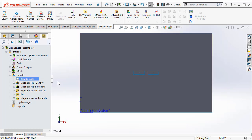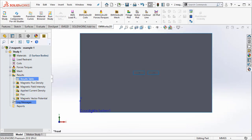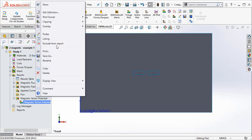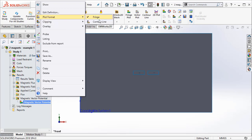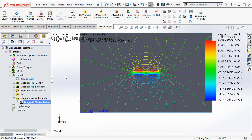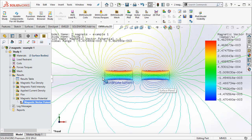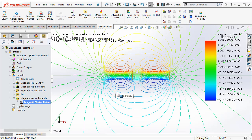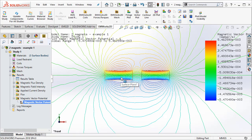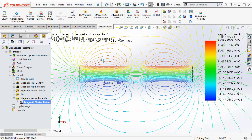We can also look at the flux lines. To be able to do that, I right click on the magnetic vector potential. And I change the plot format to contour lines. And you can see the vector lines, the magnetic flux lines that are there in this particular case.